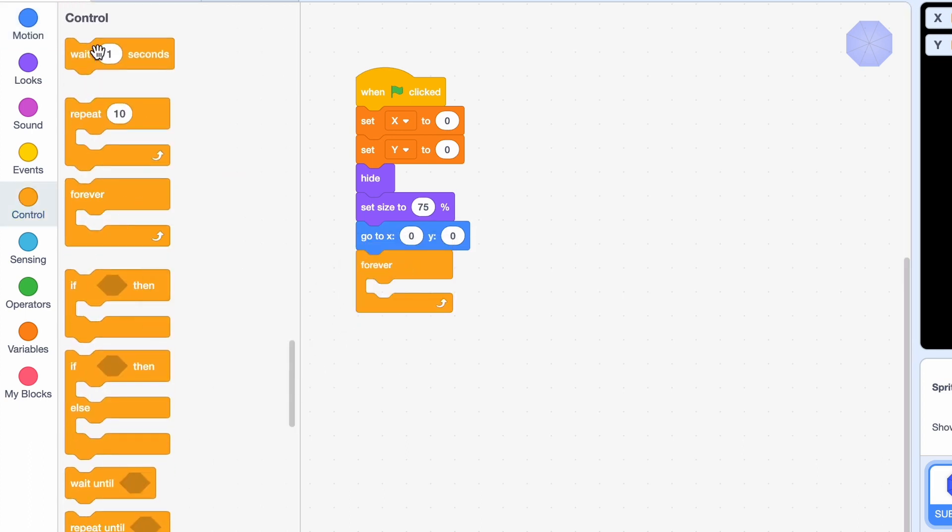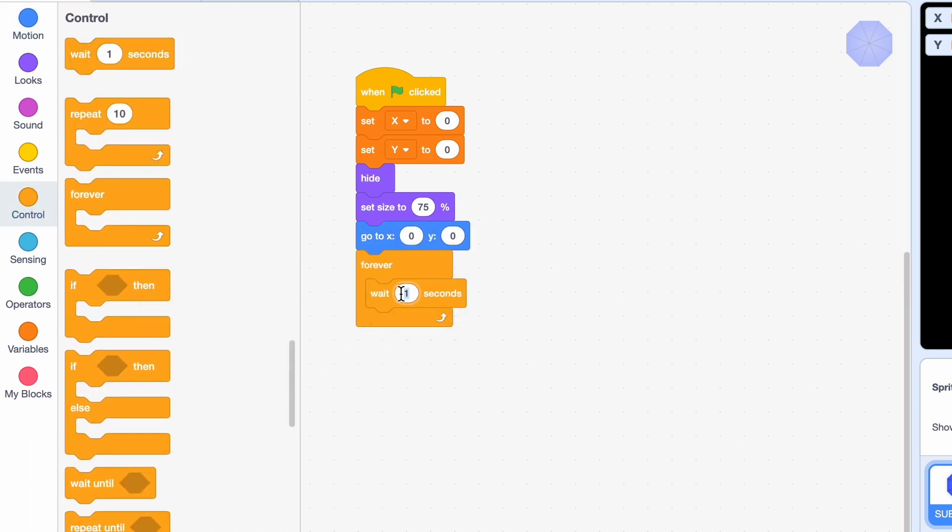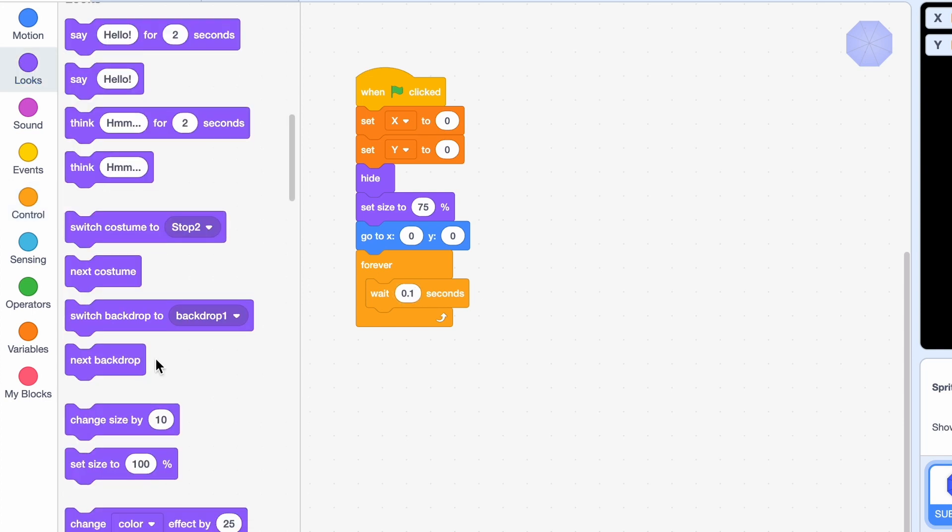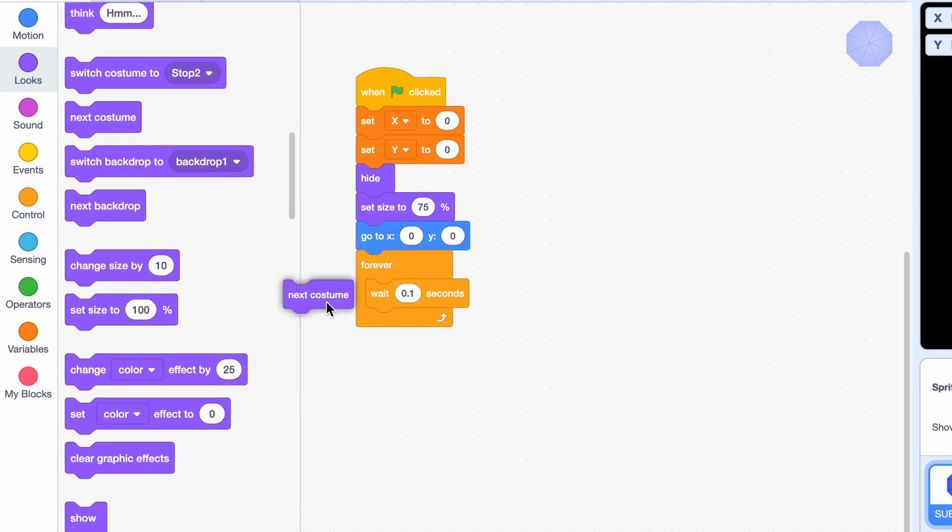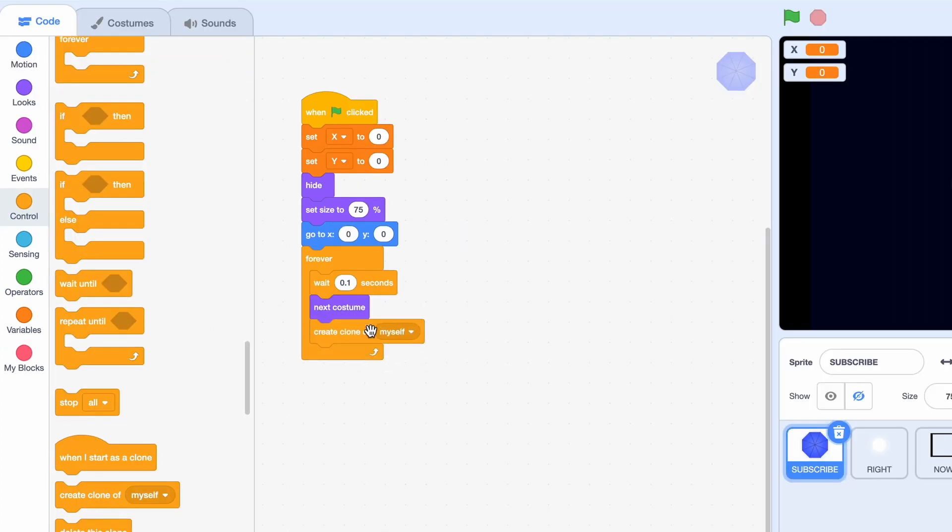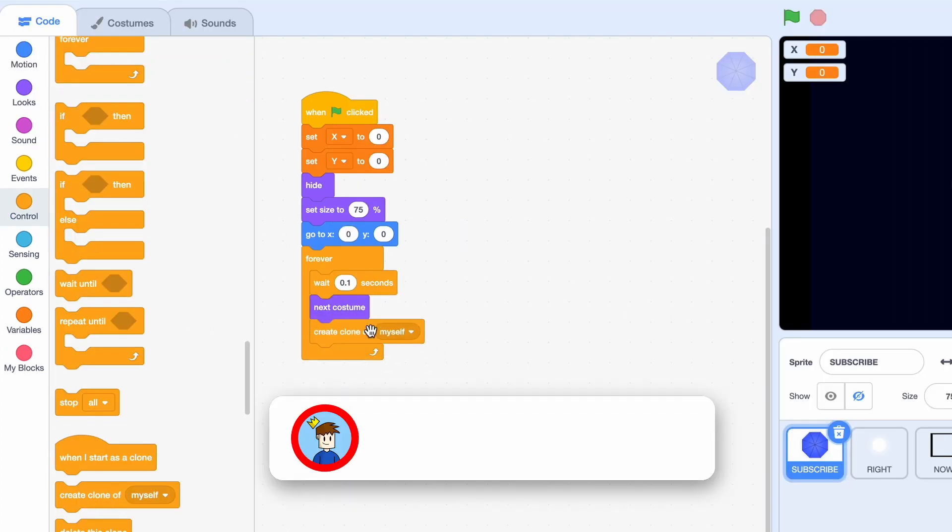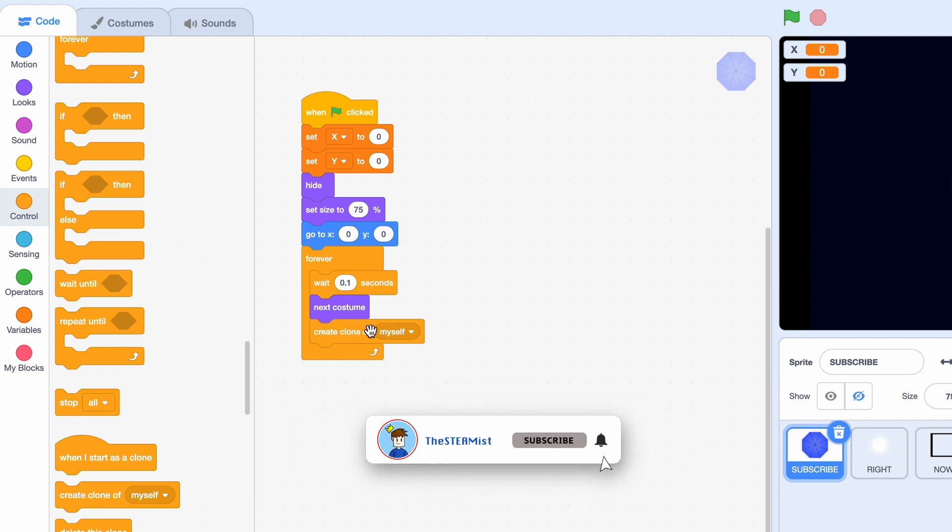Now forever, wait 0.1 seconds, next costume and create a clone of myself. So every 0.1 seconds, we're gonna be switching to the next costume and creating a clone of myself.